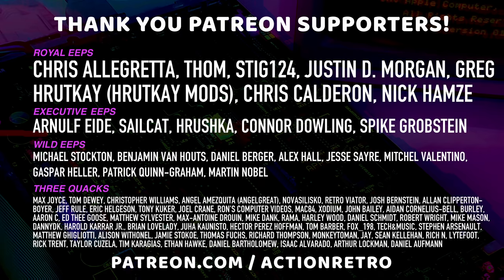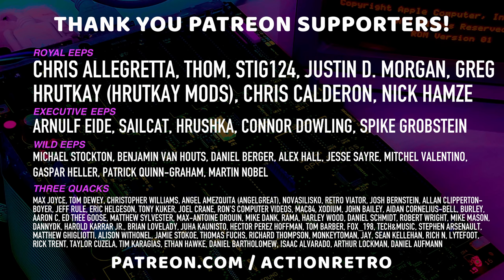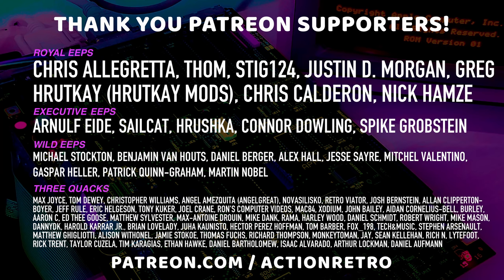And a special thanks to Chris Algretta, Tom Stig124, Justin D Morgan, Greg Rutkay, Chris Calderon, and Nick Hamsey who are my highest tiered patrons and all of my Patreon supporters who helped to make these videos possible.